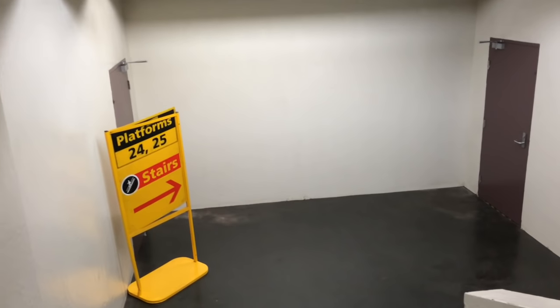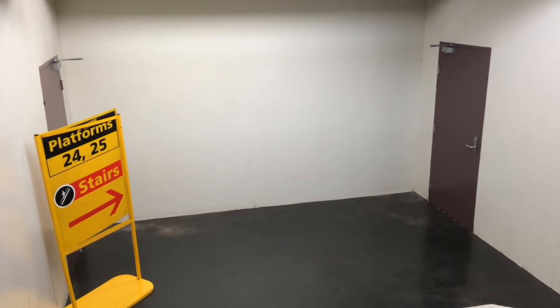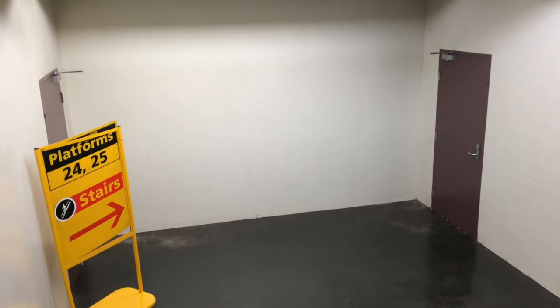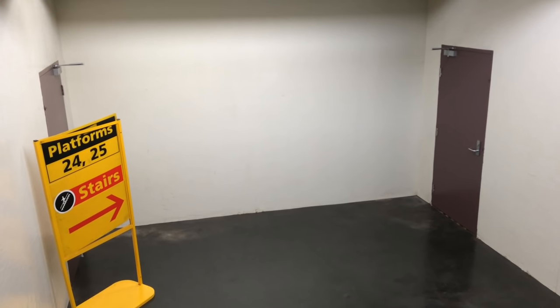So in this vlog, I'm going to be showing you guys inside platforms 26 and 27, so sit back and enjoy.